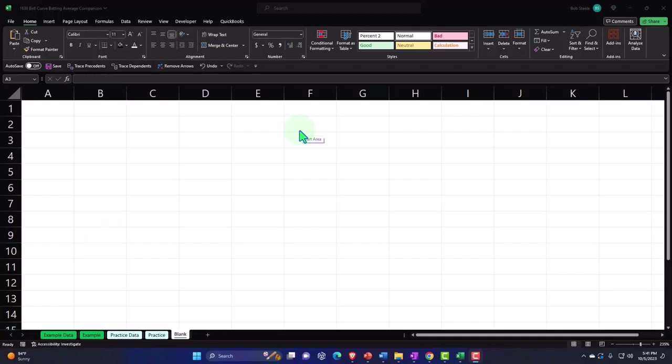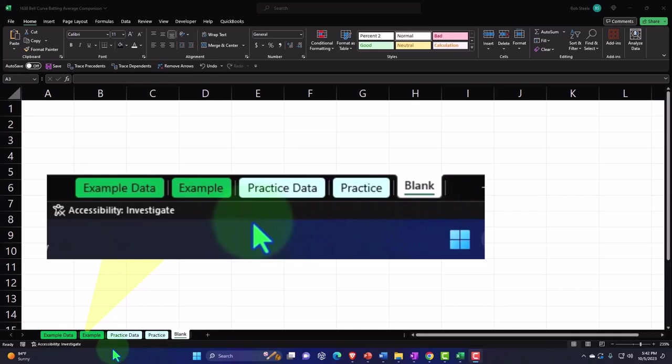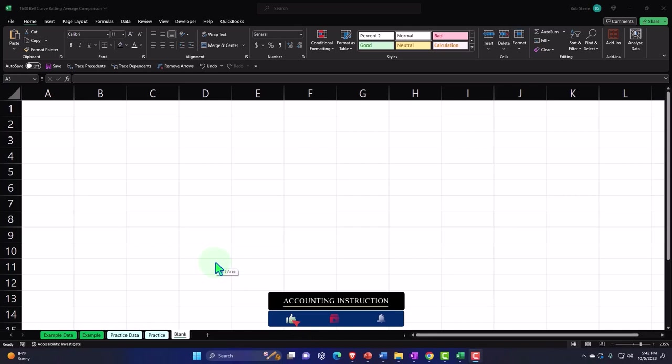If you don't have access to this workbook, that's okay because we'll basically build this from a blank worksheet. But if you do have access, there are currently five tabs below: two example tabs which are essentially answer keys, two practice tabs with pre-formatted cells so you can get to the heart of the practice problem, and a blank tab — a blank worksheet so we can practice formatting cells within Excel as we work through the practice problem.